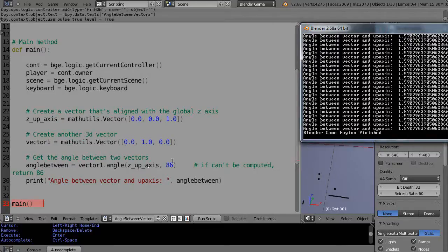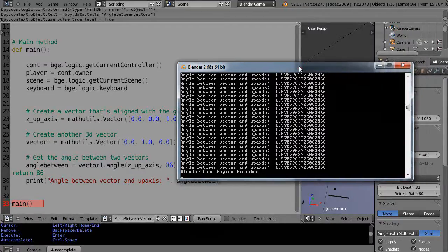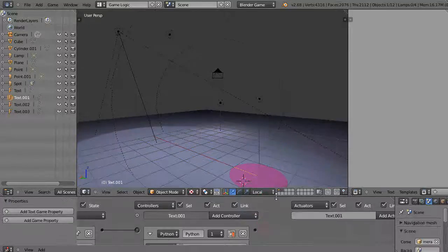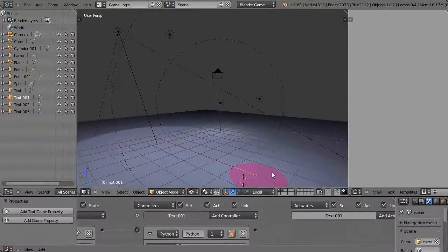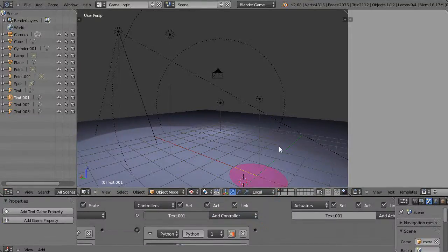Unless you convert them, but by default radians is the default way to work. And so 1.57 radians is the same as 90 degrees. Okay, well that's it for now and I'll see you in the next lesson.